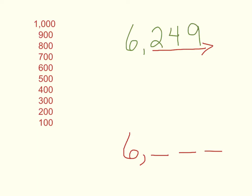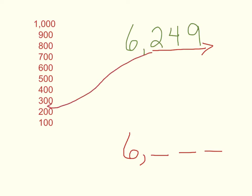Again, I'm going to look, I'm going to think to myself about the hundreds numbers. Because rounding to the nearest hundred means I'm going to have a hundreds number. Well, 249 is more than 200, but it is less than 300. So I know it's going to fall somewhere in there in my mental number line of hundreds.